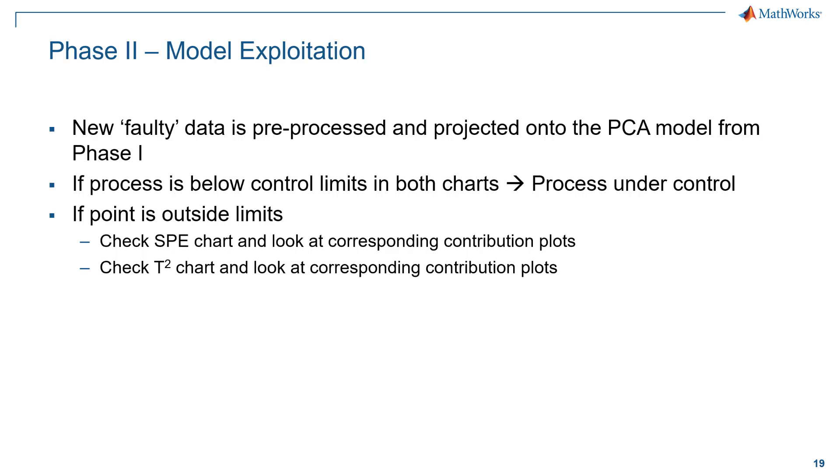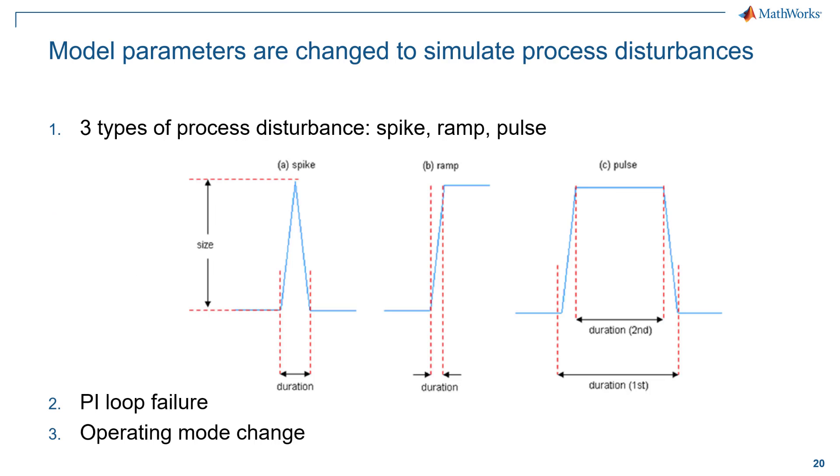This is done using contribution plots which I will show you soon. One thing to remember is that we don't have an actual planned dataset with faults. In this case, the authors have injected faults and generated new datasets. There are three types of faults that have been injected.